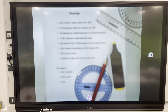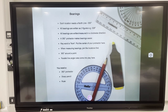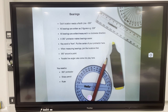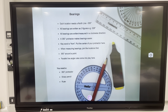Each location needs a north line. All bearings are written as three figures — for example, 28 degrees is written as 028. All bearings are measured in a clockwise direction. A 360-degree protractor makes bearings that little bit easier. The key word is the word 'from', and you put the center of your protractor on the location.